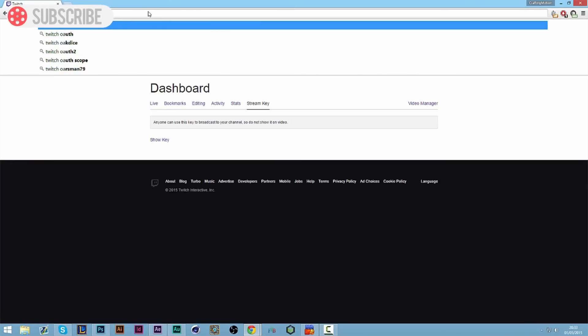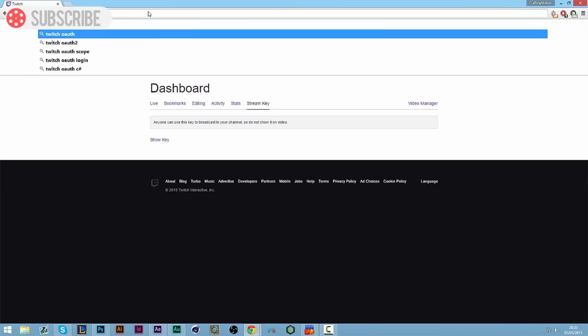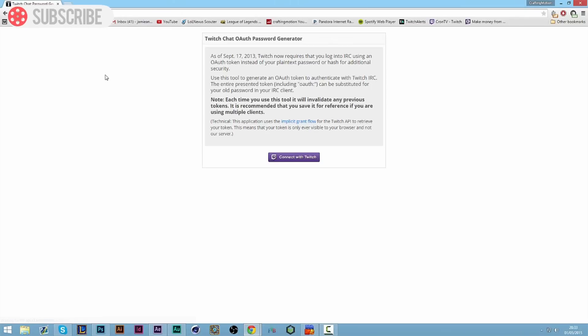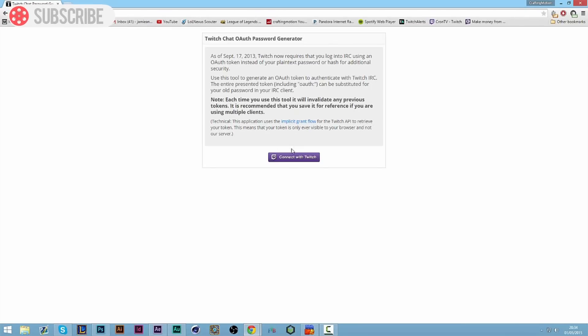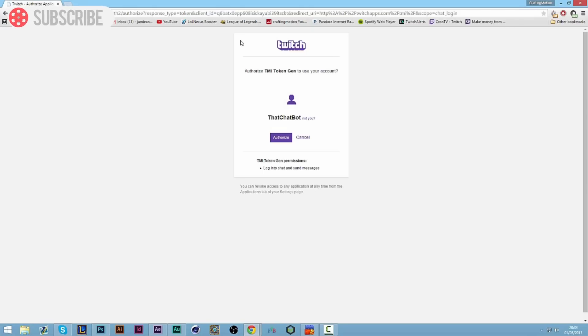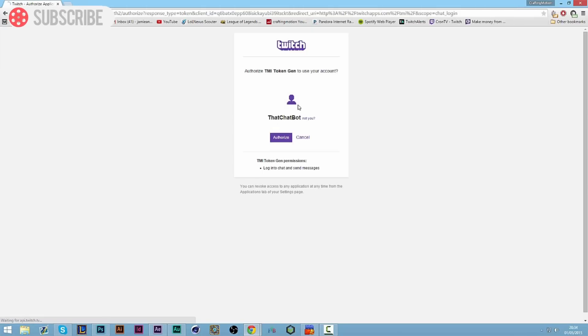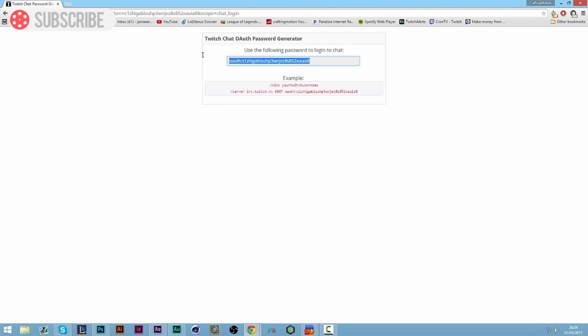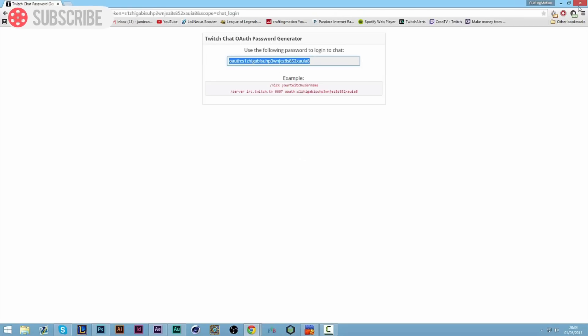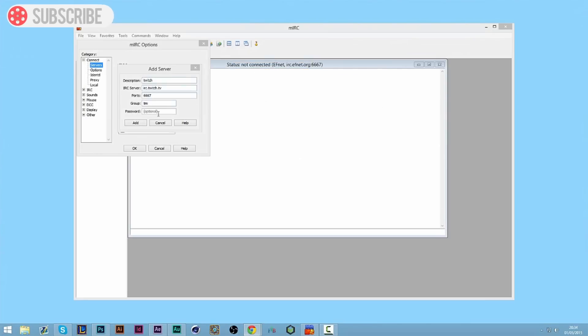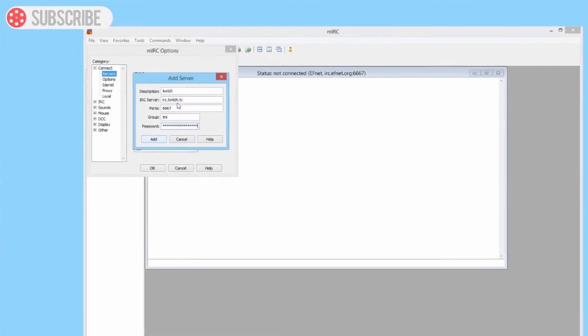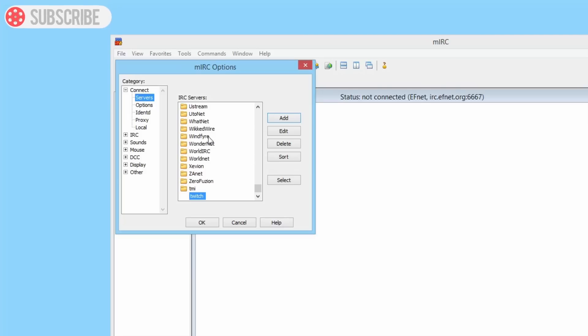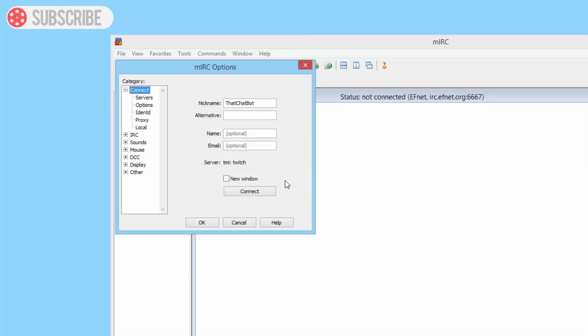You go to twitchapps.com/tmi and it will come up with this. Click connect with Twitch. There will be a link to this in the description. Click authorize when it's on your channel, and here's your OAuth key.